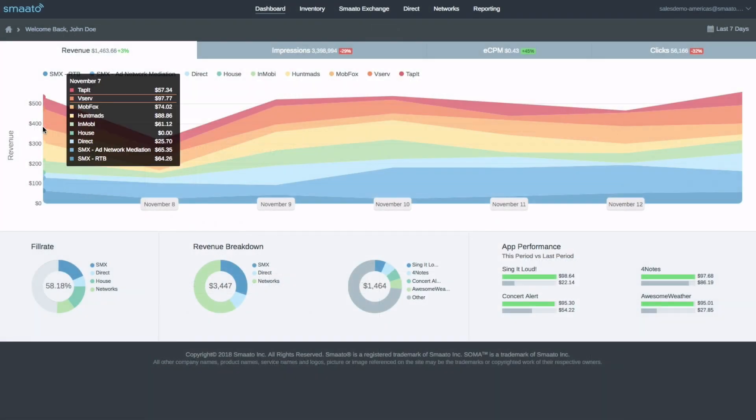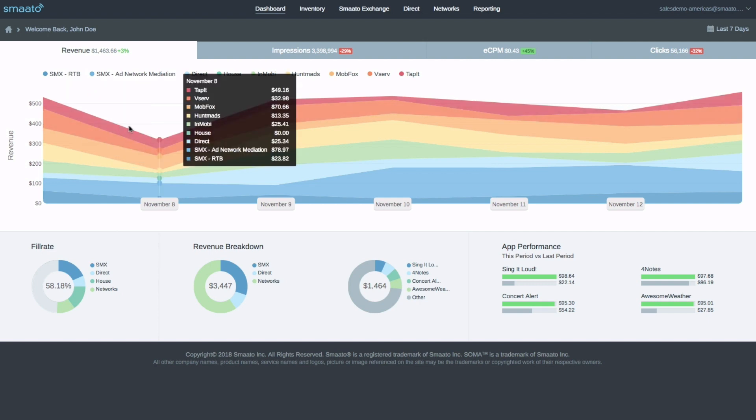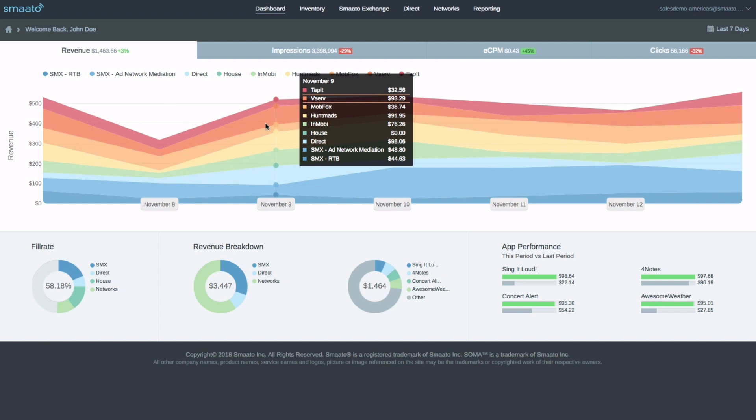Once you've set up your integration, head over to the SPX dashboard where Smoto provides a detailed overview of your apps and ad spaces and the revenue gained from all of your demand sources.